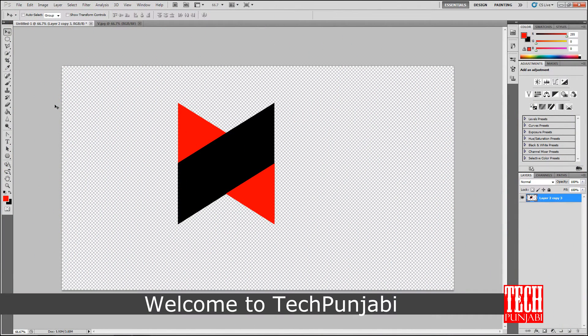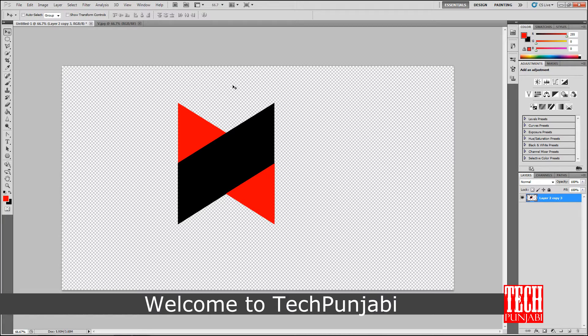Hey what is happening guys, this is Alprey from Tech Punjabi and today I will show you how to make MKBHD logo.